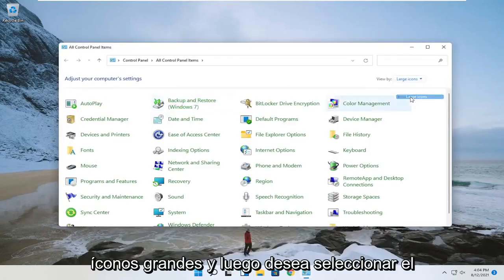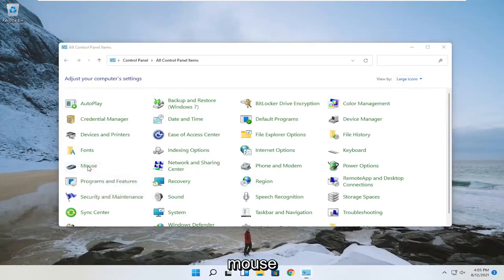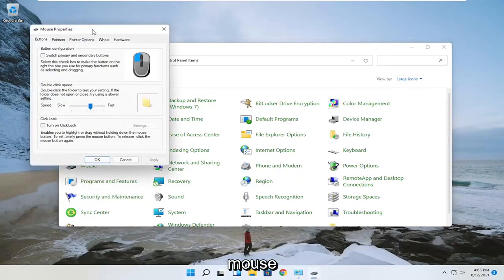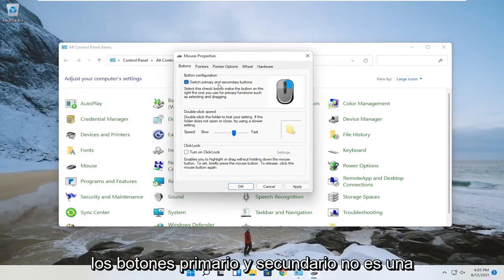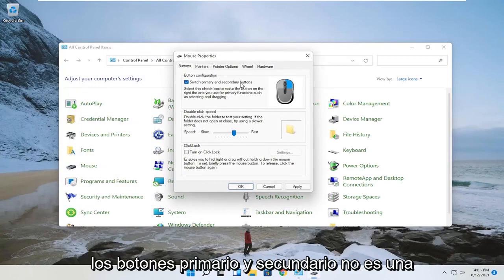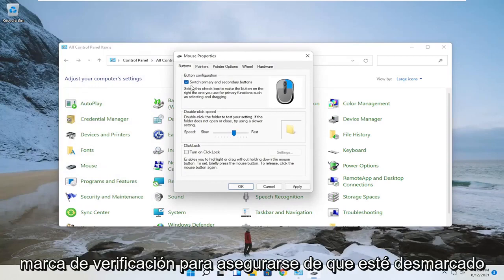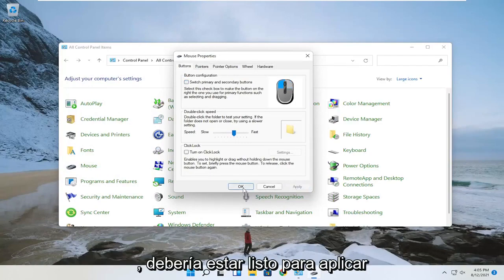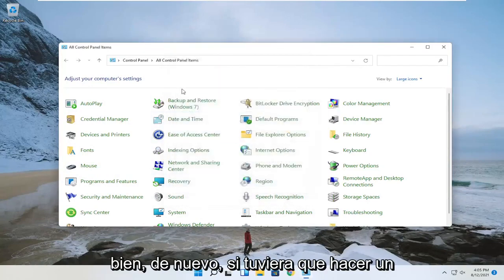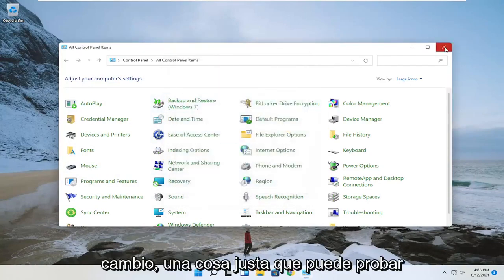Set your view to large icons and then select mouse. You want to make sure that switch primary and secondary buttons is not check marked. Make sure that's unchecked, then apply. That's if you had to make a change there.